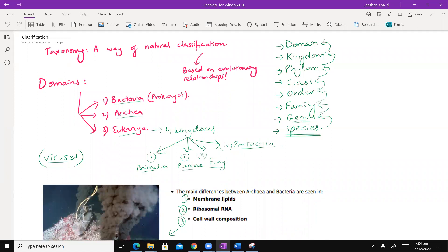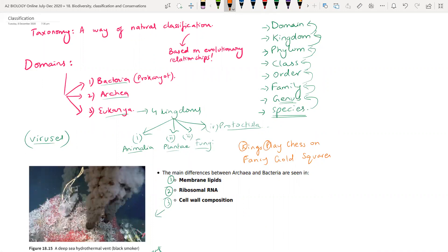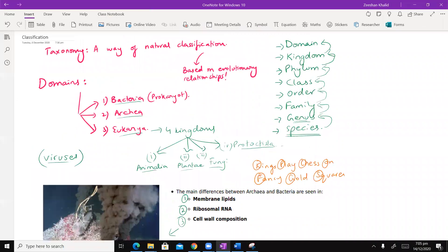So: Domain, Kingdom, Phylum, Class, Order, Family, Genus, Species. You can remember this with the following mnemonic — let me write that in orange: 'Kings play chess on fancy gold squares.' So K is Kingdom, P is Phylum, C is Class, O is Order, F is Family, G is Genus, and S is Species. Domain sits on top as the bigger umbrella.